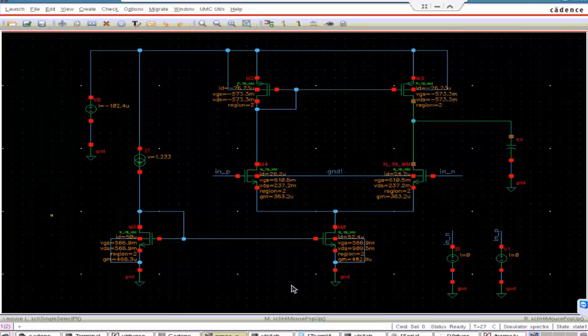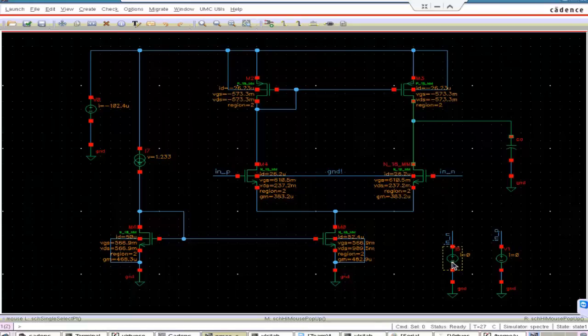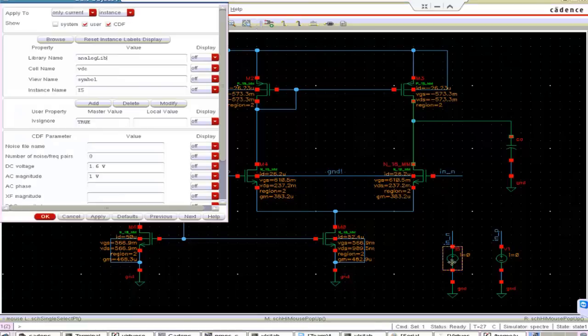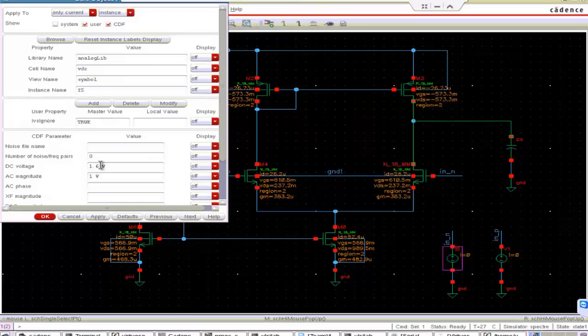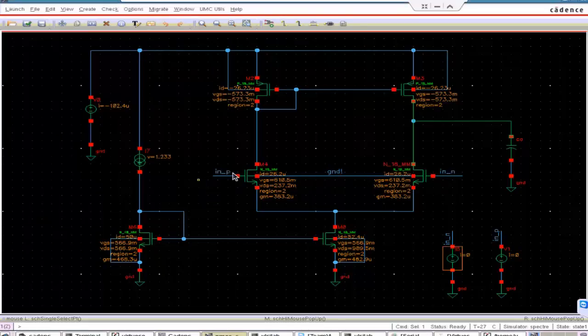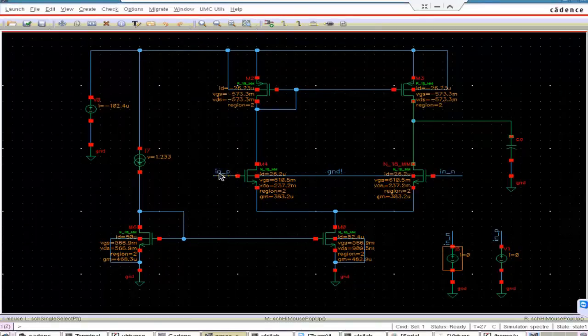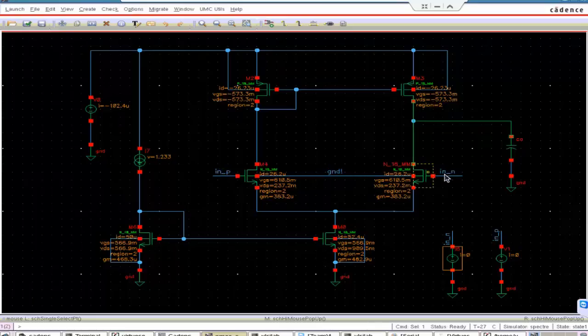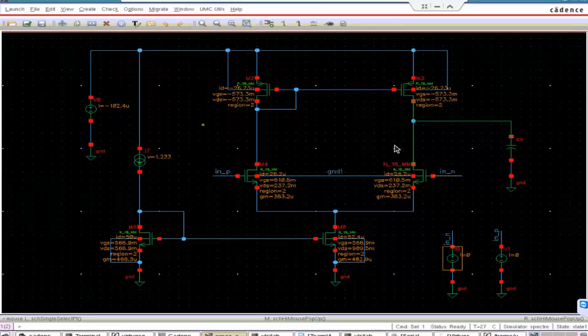First make sure that the swing limits are correct, swing means input common mode voltage. So initially I will take the one of the uppermost case, it is given as 1.6 volt. So if we are giving 1.6 volt in the DC value in both the inputs, all the MOSFETs should be in saturation.